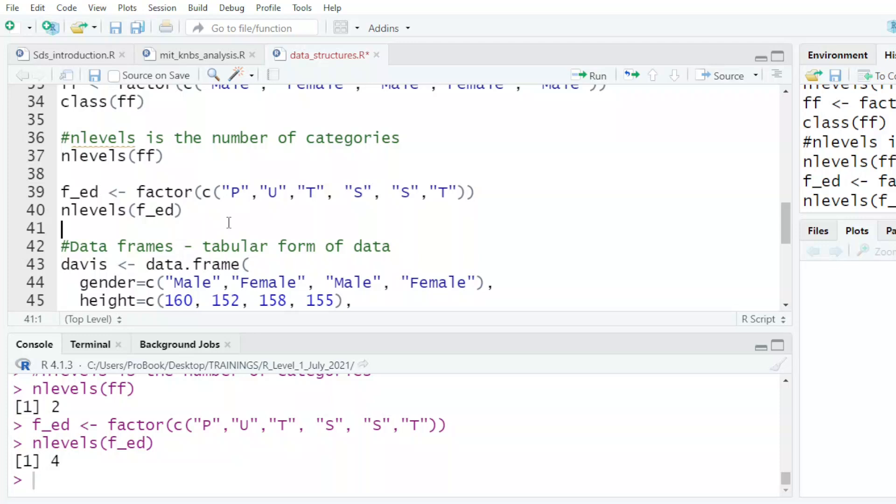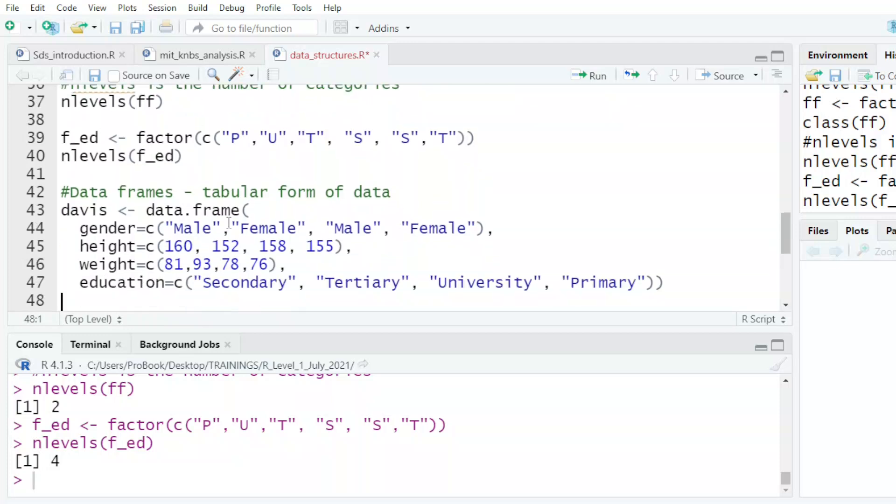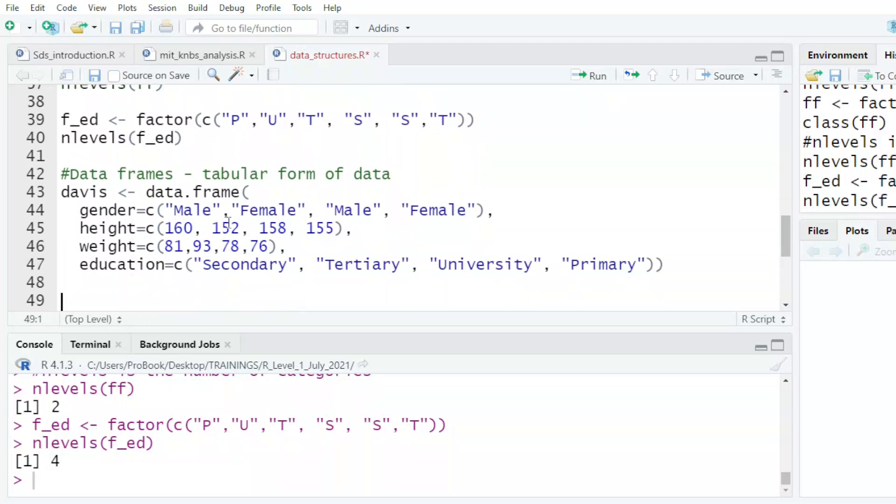Apart from what we have looked at, the final one we want to look at is what we call a data frame - tabular form, and I want to create one. And this is how I would come up. The gender, their four, their height, their weight, and the education level.